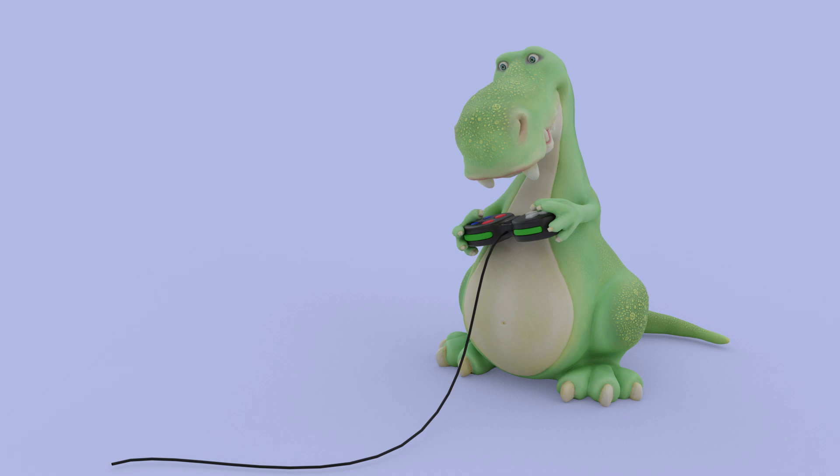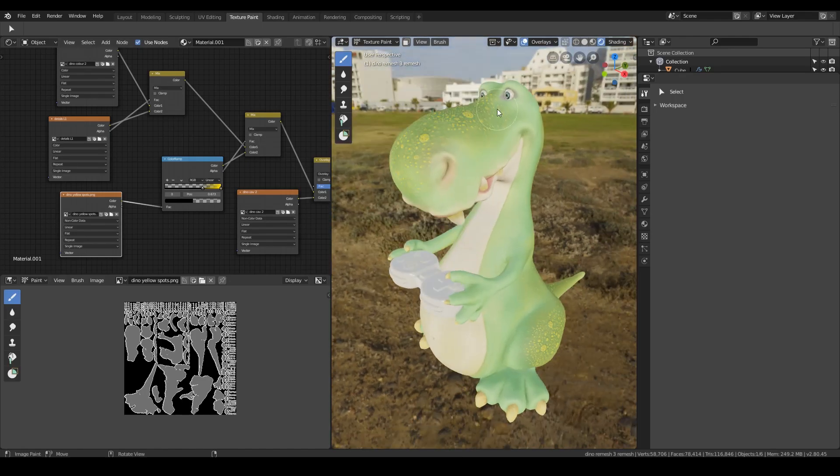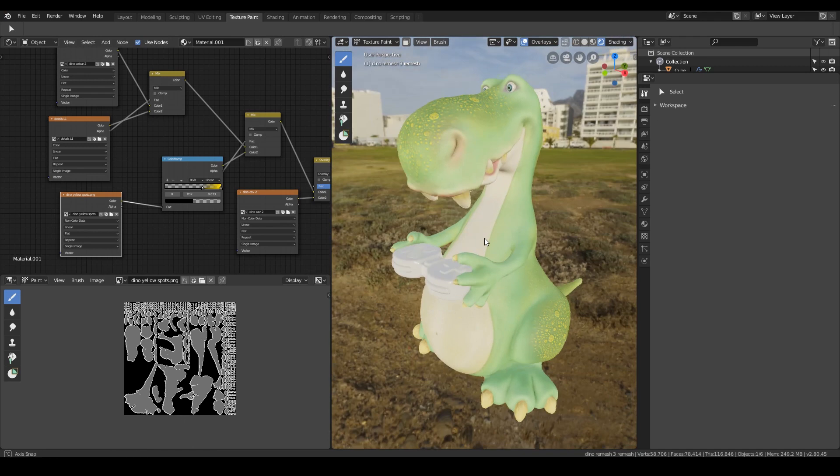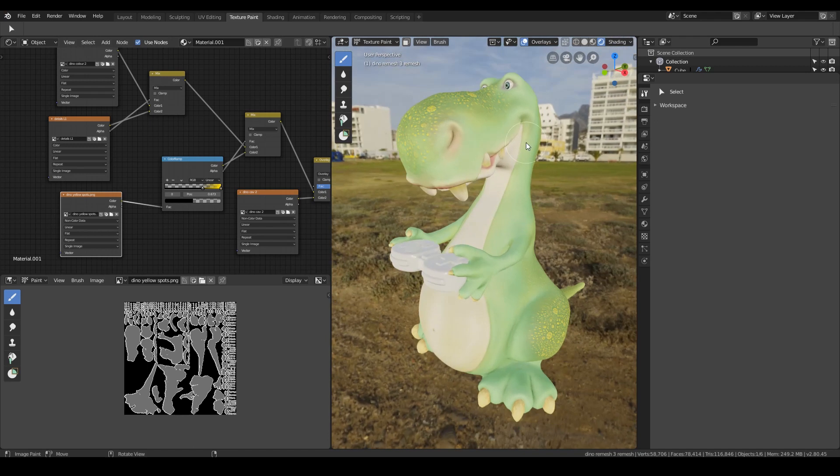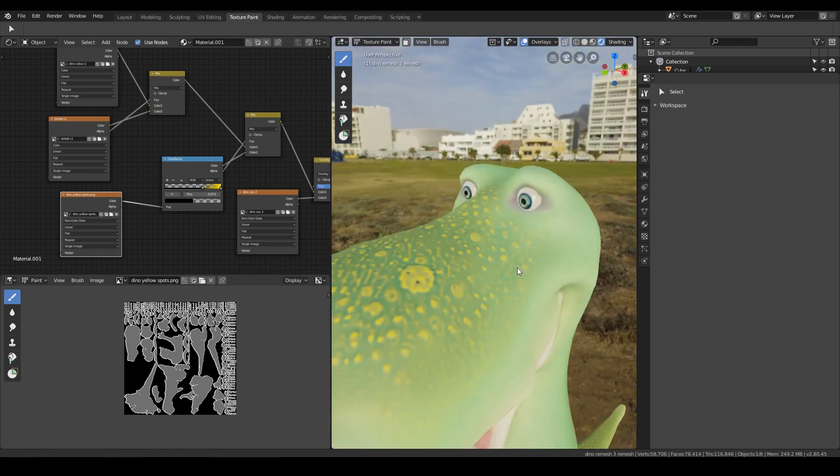Hello again, in this episode I'll be posing the dinosaur ready for rendering. So I've done a bit more to my dinosaur, I've done the eyes and the teeth. I'll quickly show you the eye setup.